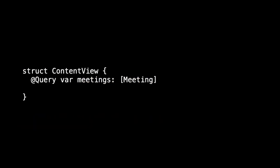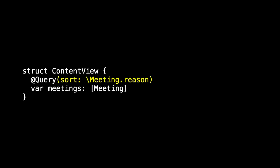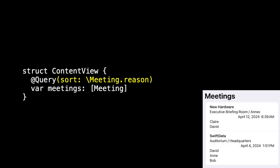Okay, back to our query. We wrote our query like this, but actually we tend to write it on two lines. The annotation, the macro is still modifying meetings, but we tend to put it on the line before because it can also take some arguments. For example, we can sort the return results based on the reason. And now you'll see that we see them alphabetically by reason. New hardware comes before SwiftData.